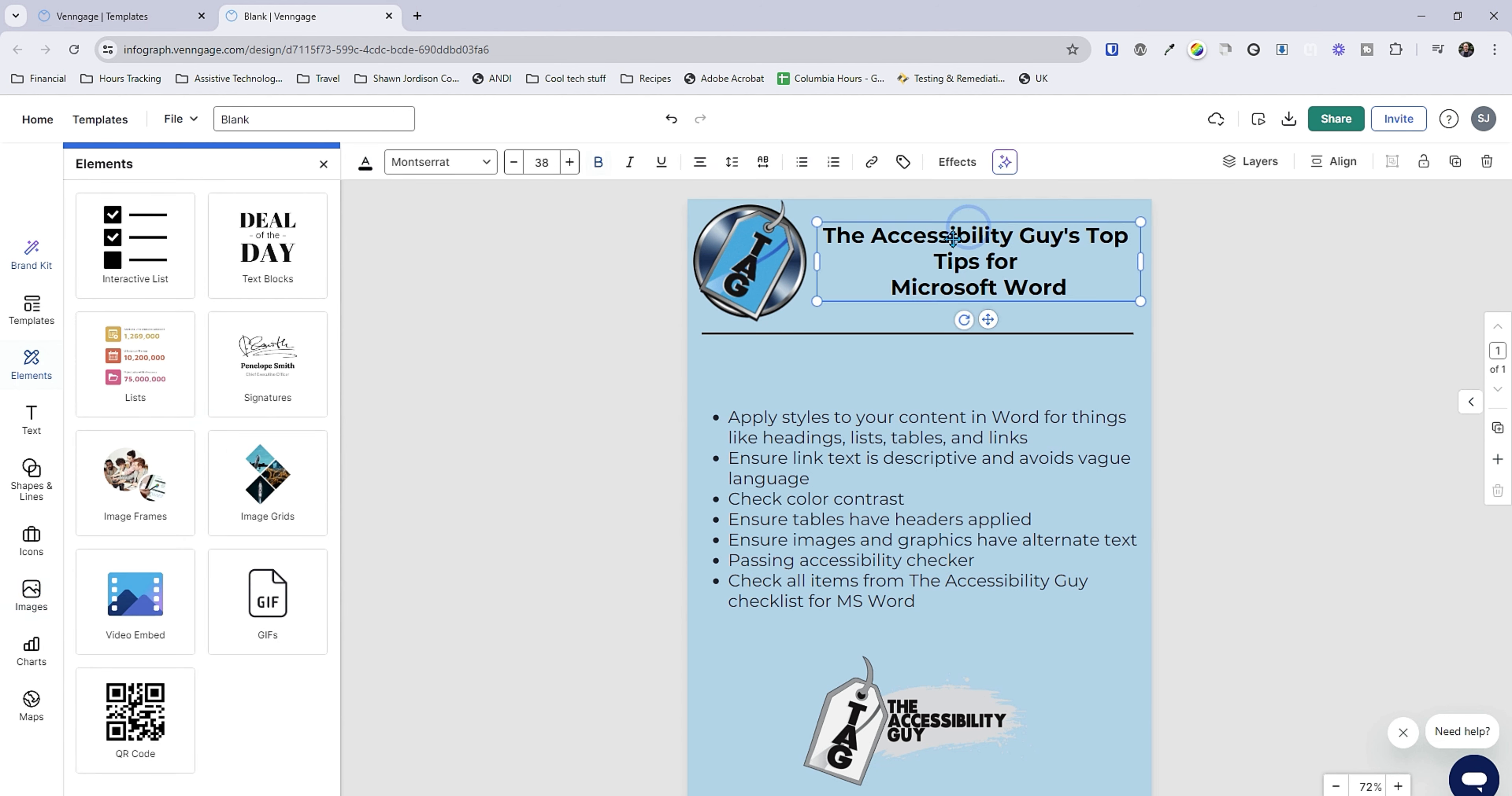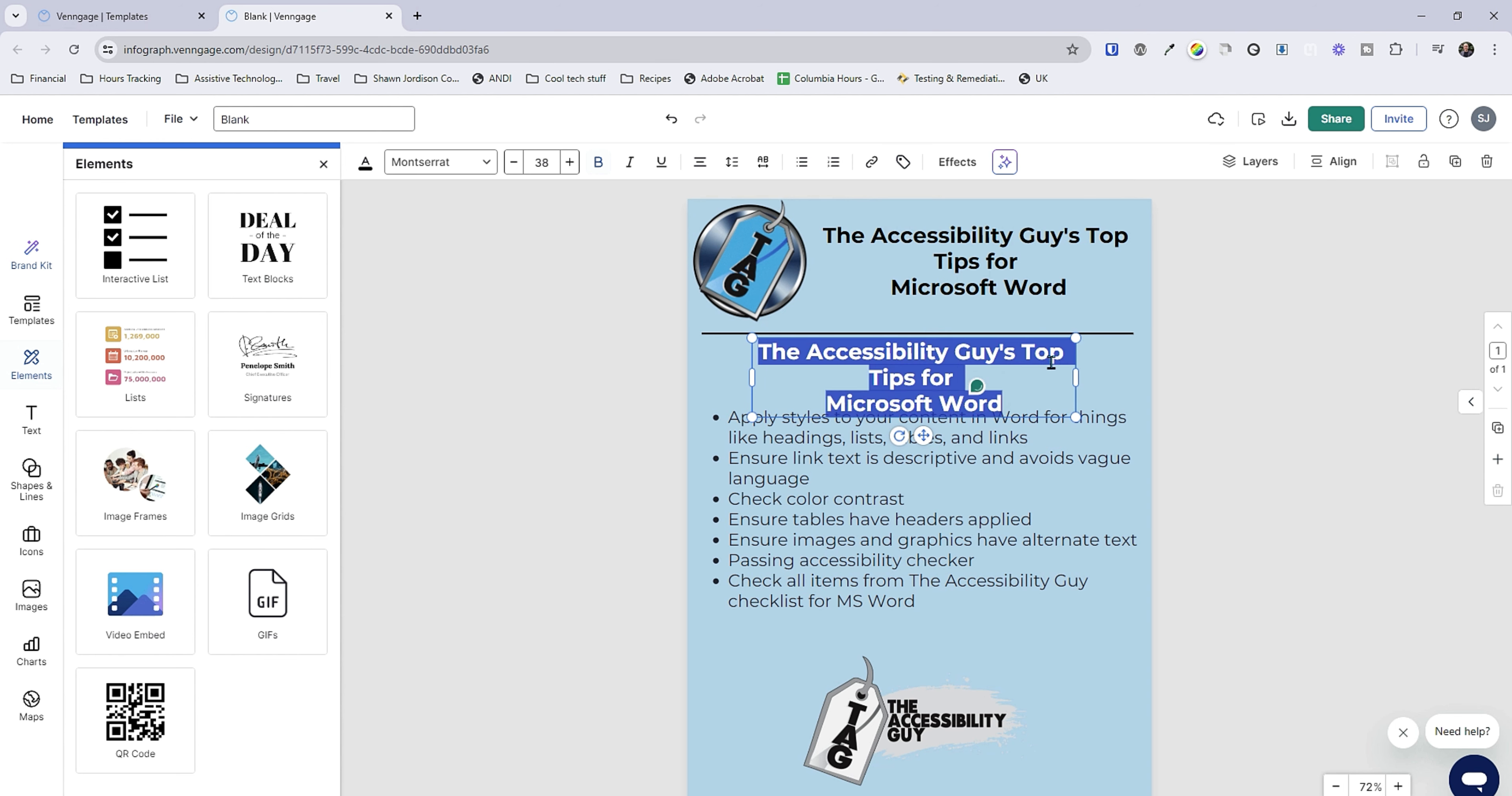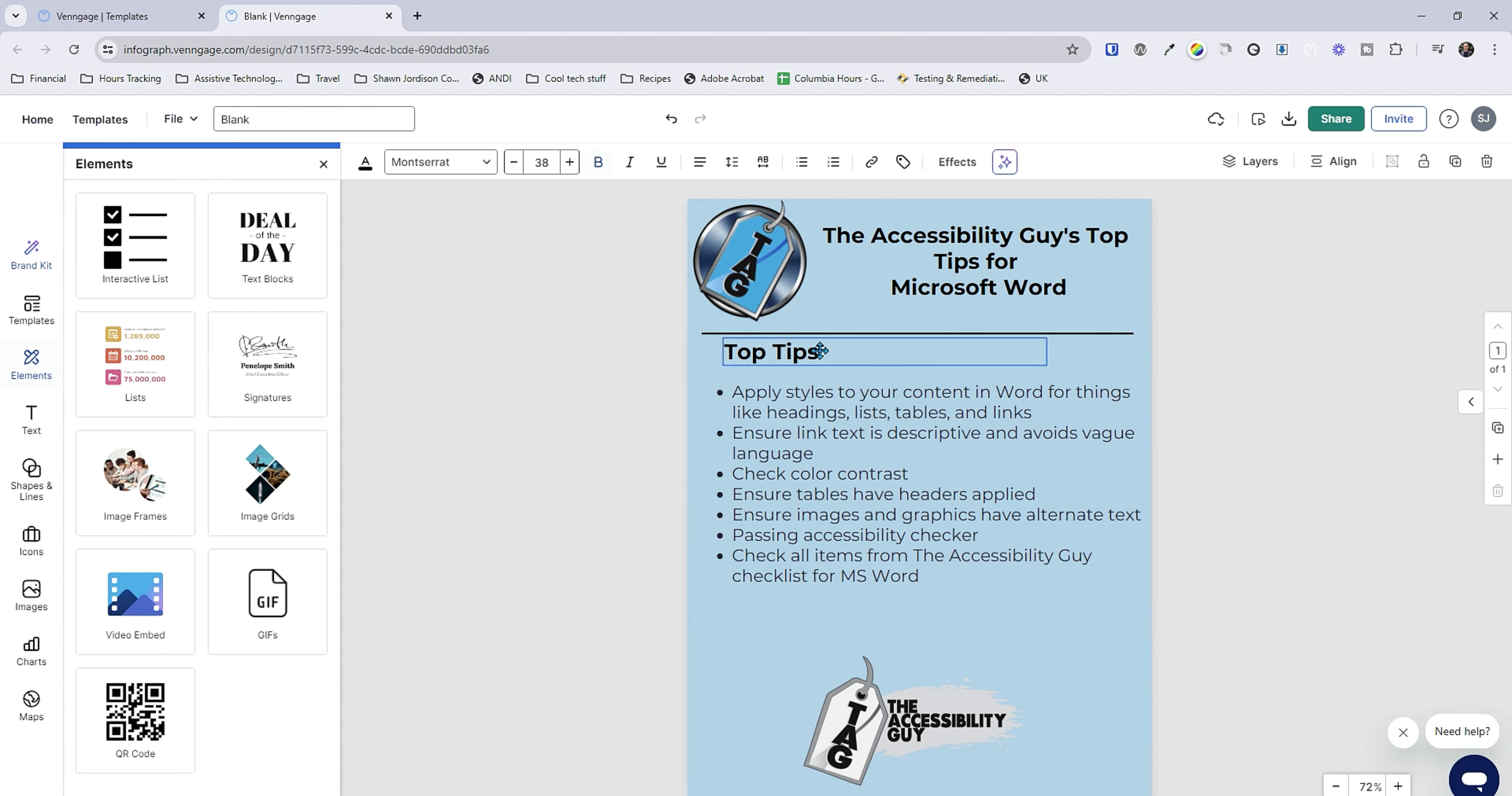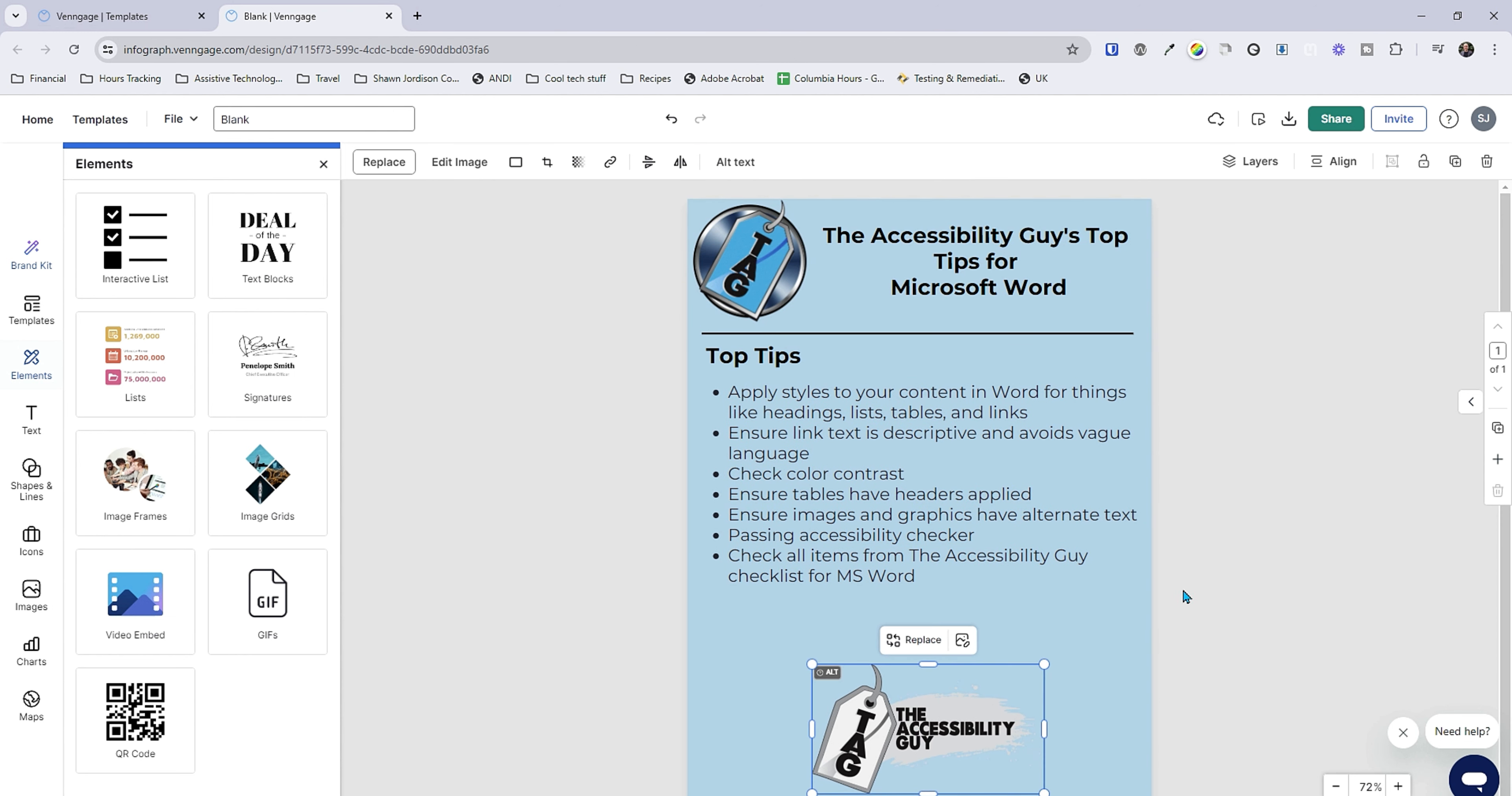I'm going to copy this heading level one. We'll make it a heading level two instead. And we'll say top tips. And left justify it. Move our list item up. And clearly I am not a designer. But this is something quick that we can throw together.